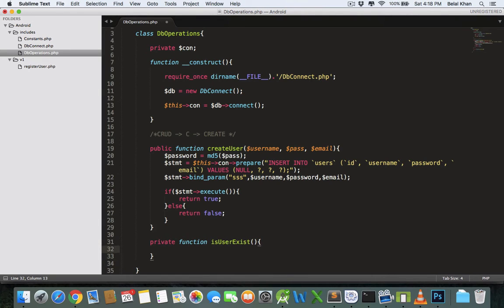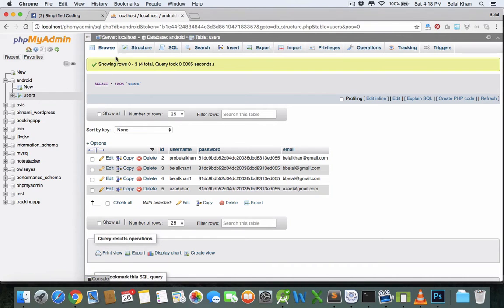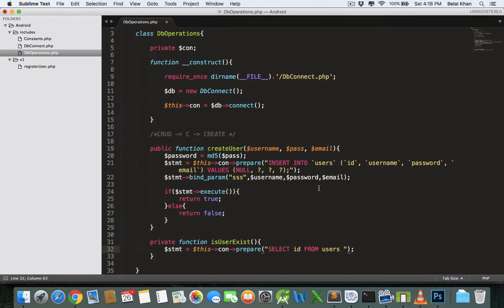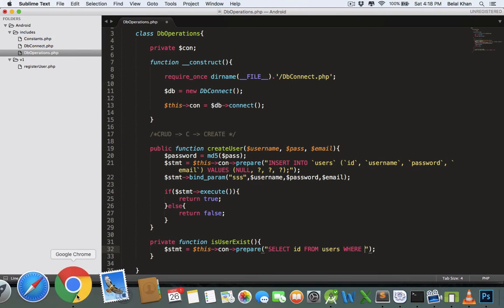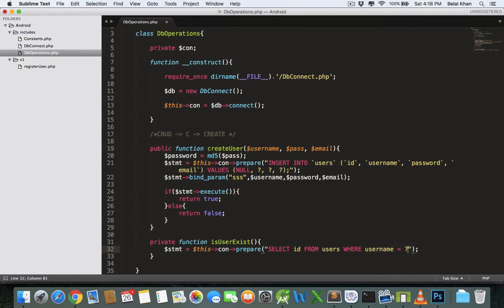If the username and email provided already exist in the database, we will return true; if not, we will return false. First, create a statement: con->prepare, and write an SQL query: SELECT id FROM users WHERE — users is our table name — and the columns that should be unique are username and email. Write: username equals question mark OR email, because both should be unique. If username or email matches a database value, that means the user already exists.